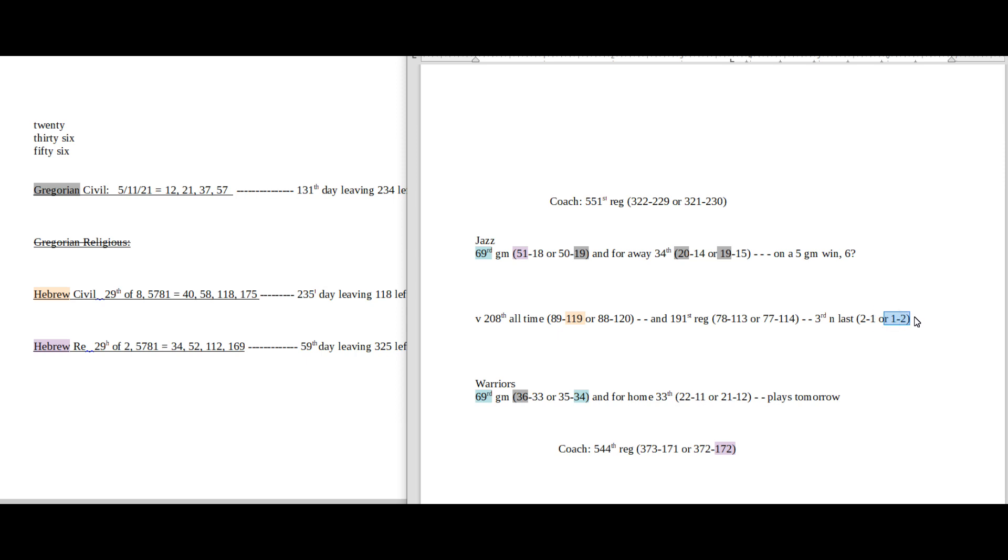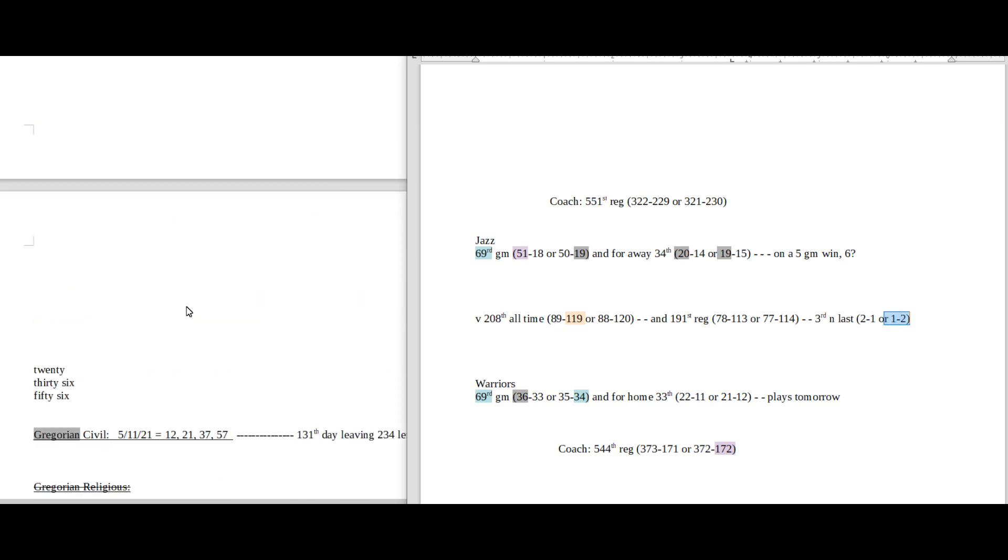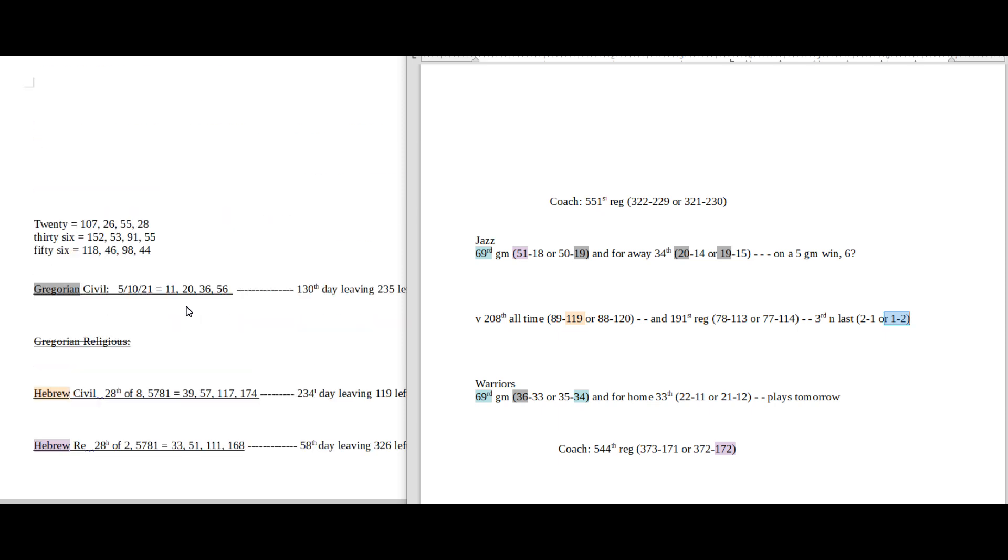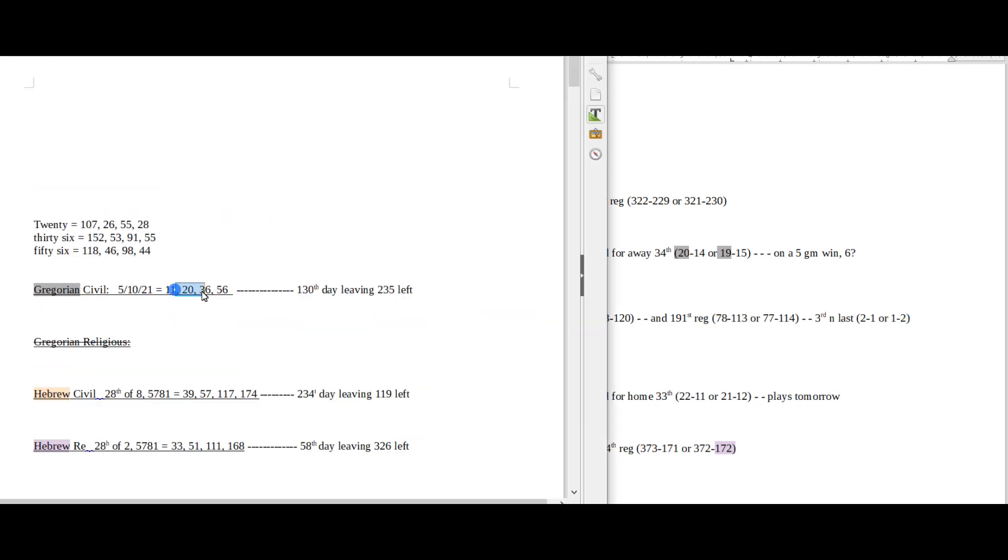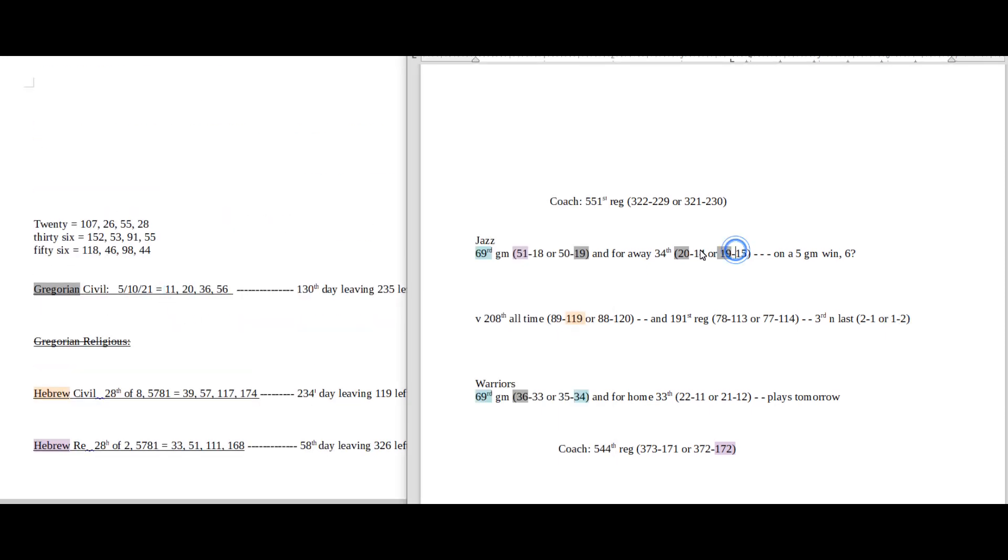So they can become 21-12 as they become 1-2 head-to-head against the Jazz with the loss. And today does have 20 date numerology. Jazz could get their 20th road win. Also it's their 34th road game, could go along with Warriors getting their 34th loss.